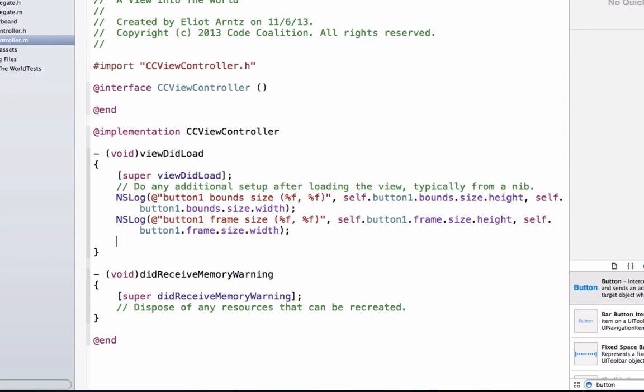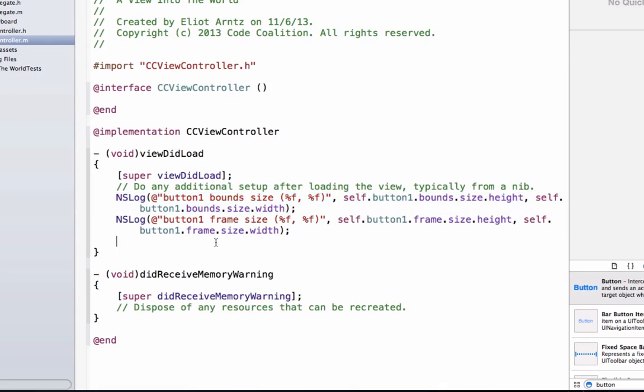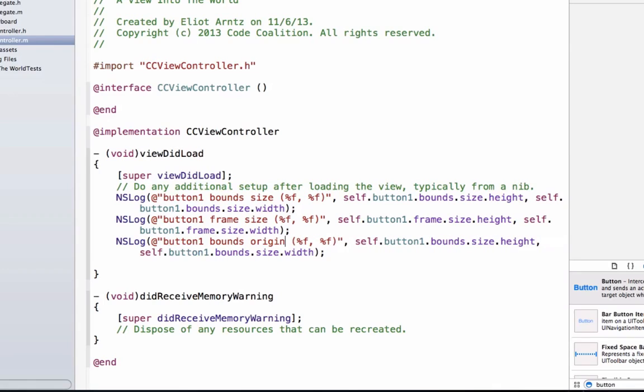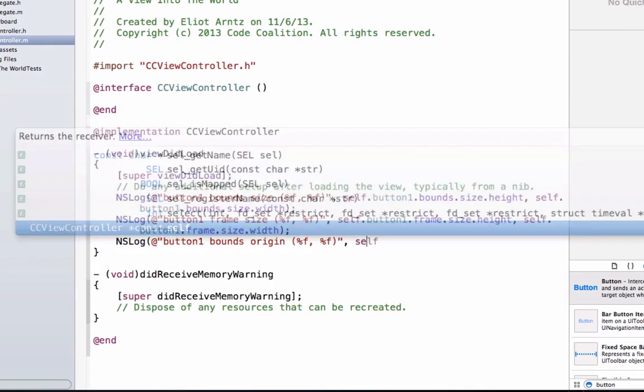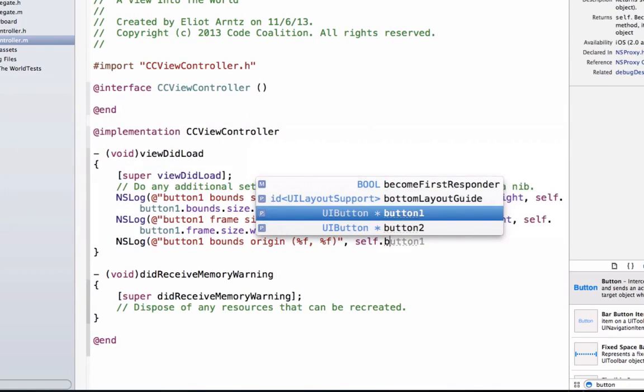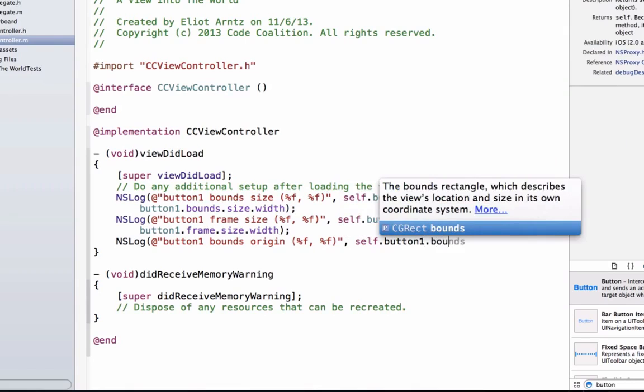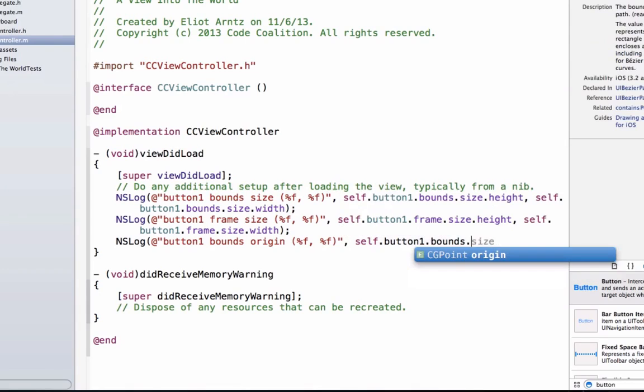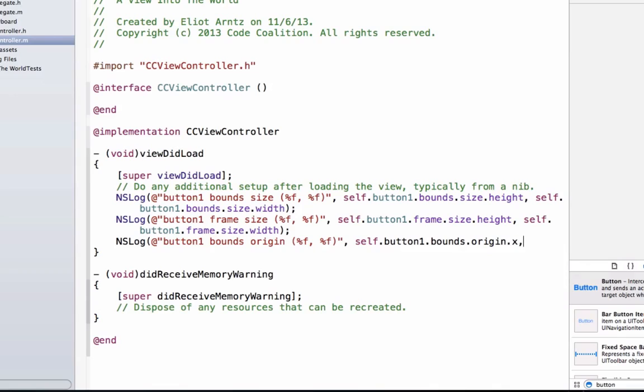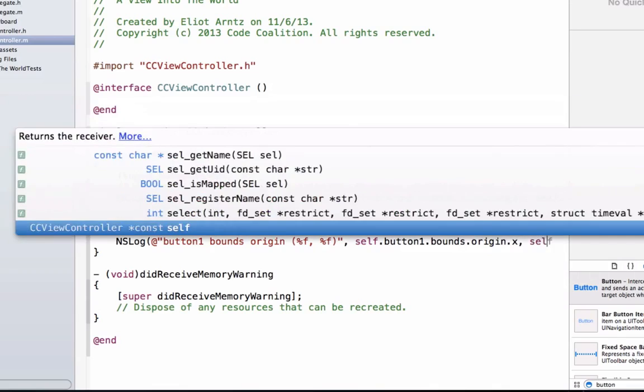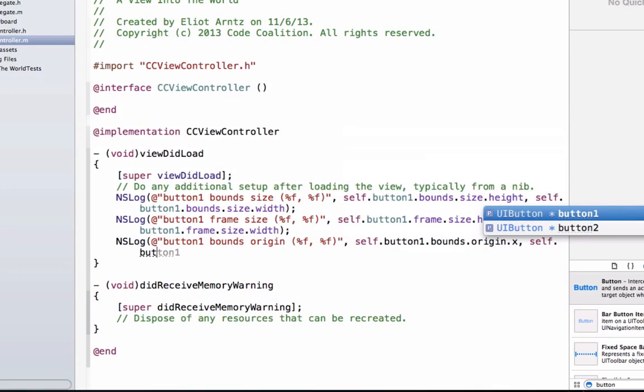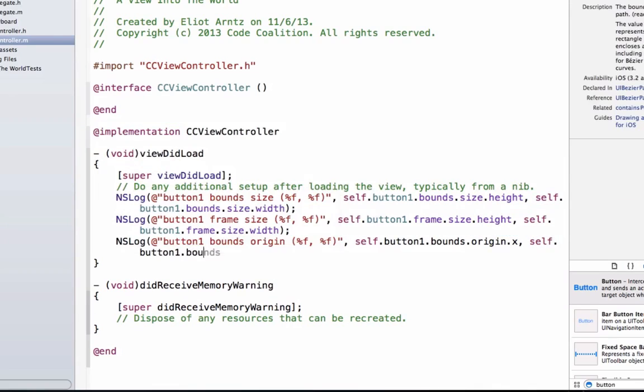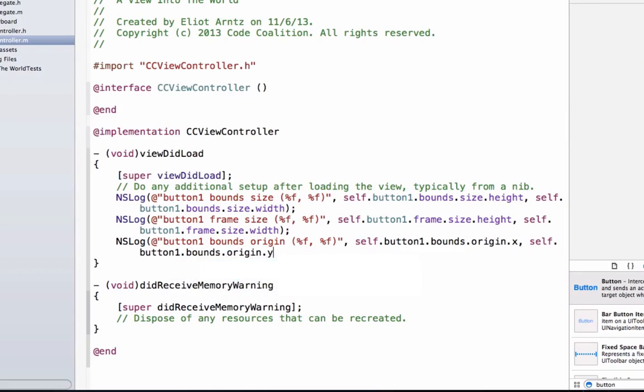And let's go ahead and we're going to print out the bounds origins next. So let's go ahead and copy this down. And we're going to say bounds origin. And we can say, let's remove this again. We're going to say self.button1.bounds.origin.x. And we can say self.button1.bounds.origin.y.